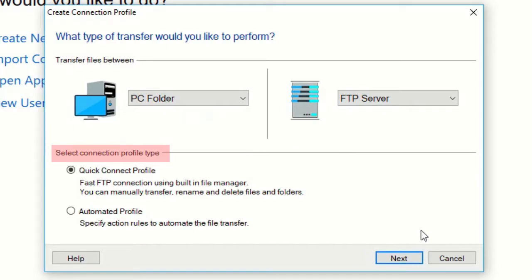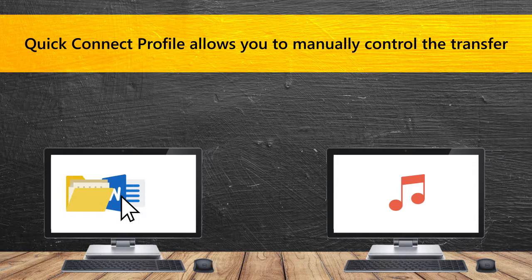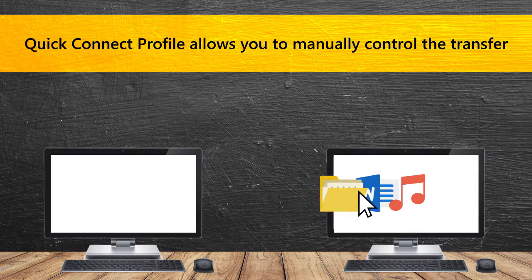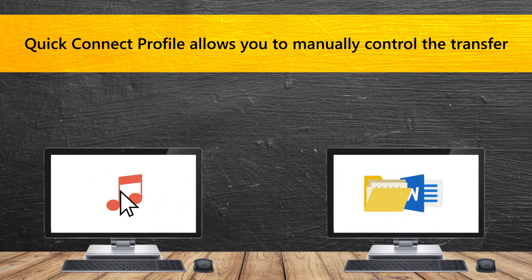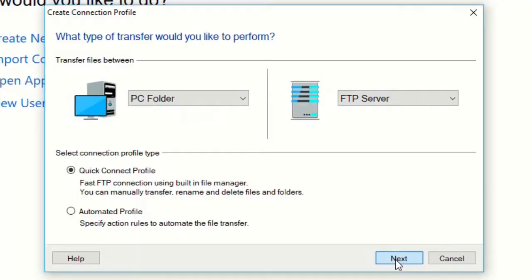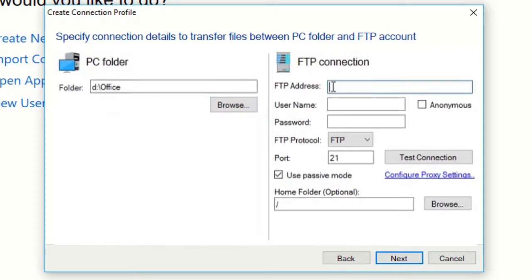Select the connection profile type. Quick Connect Profile allows you to manually control the transfer. Now I will show you how to create a Quick Connect Profile. Enter the required details for creating a new connection.